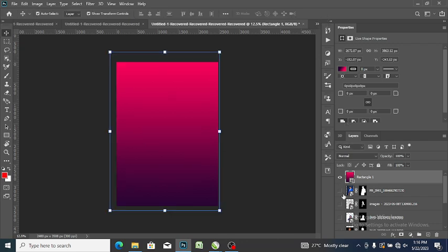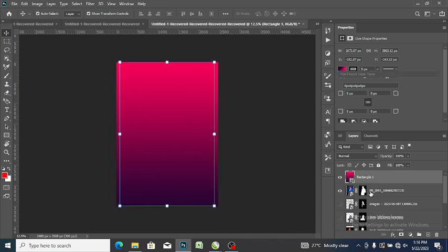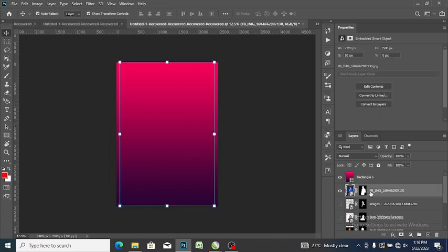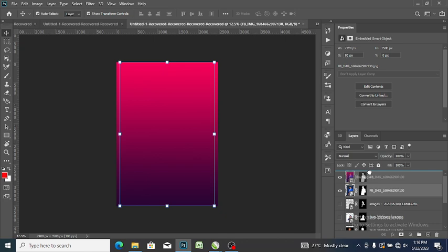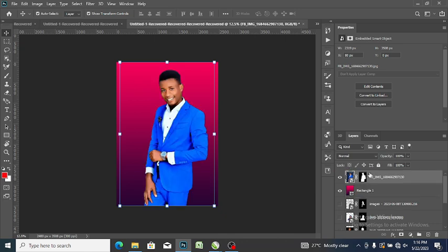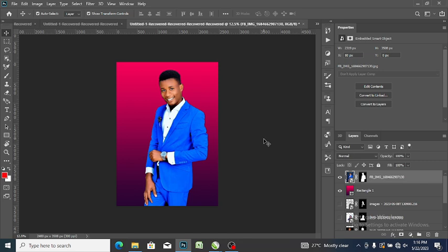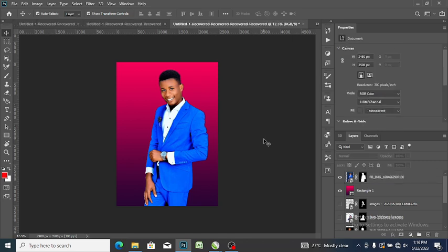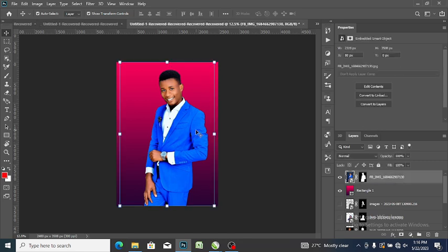Now I'm going to make visible the image, so I'll click on it and drag it up the background. This is how to change a background of any image.